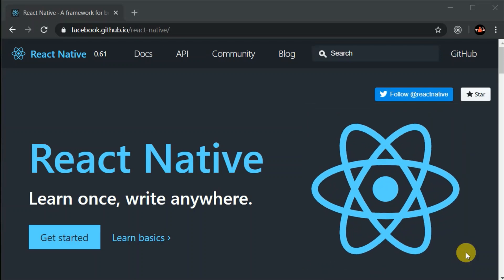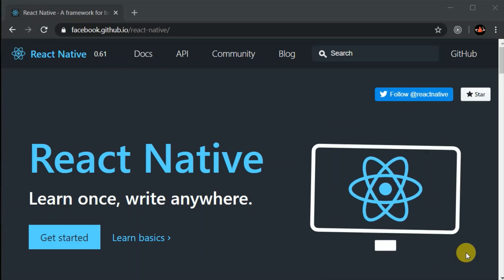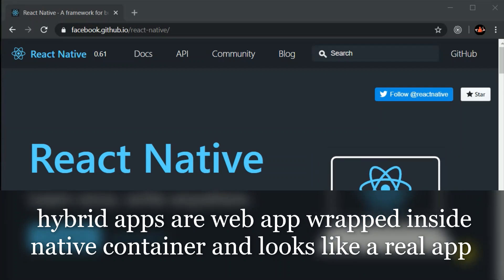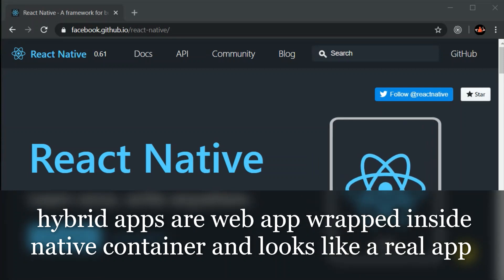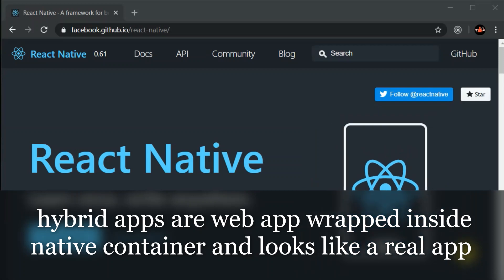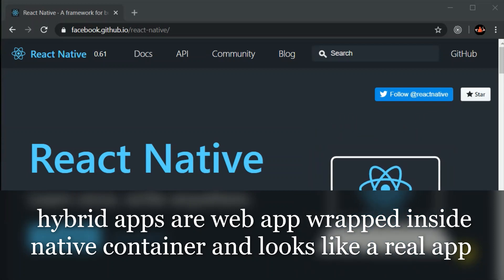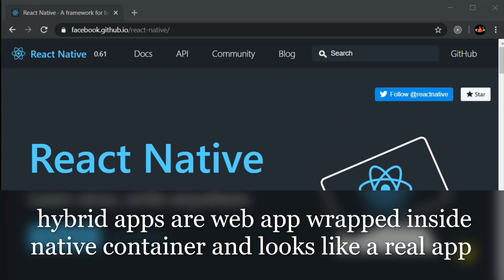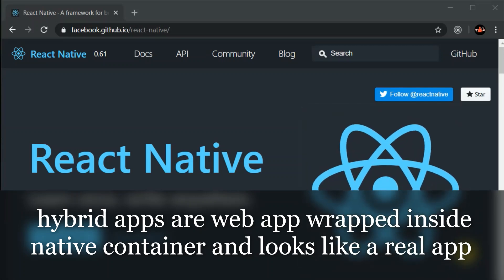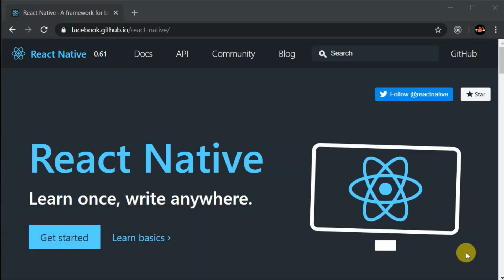Hybrid apps are those apps which are basically wrapped inside a native container and look like a real app. Then came Ionic, which was built on top of Cordova, but apps made with Ionic were still hybrid apps. Then came a couple of others like Xamarin and NativeScript, but they didn't gain much popularity.